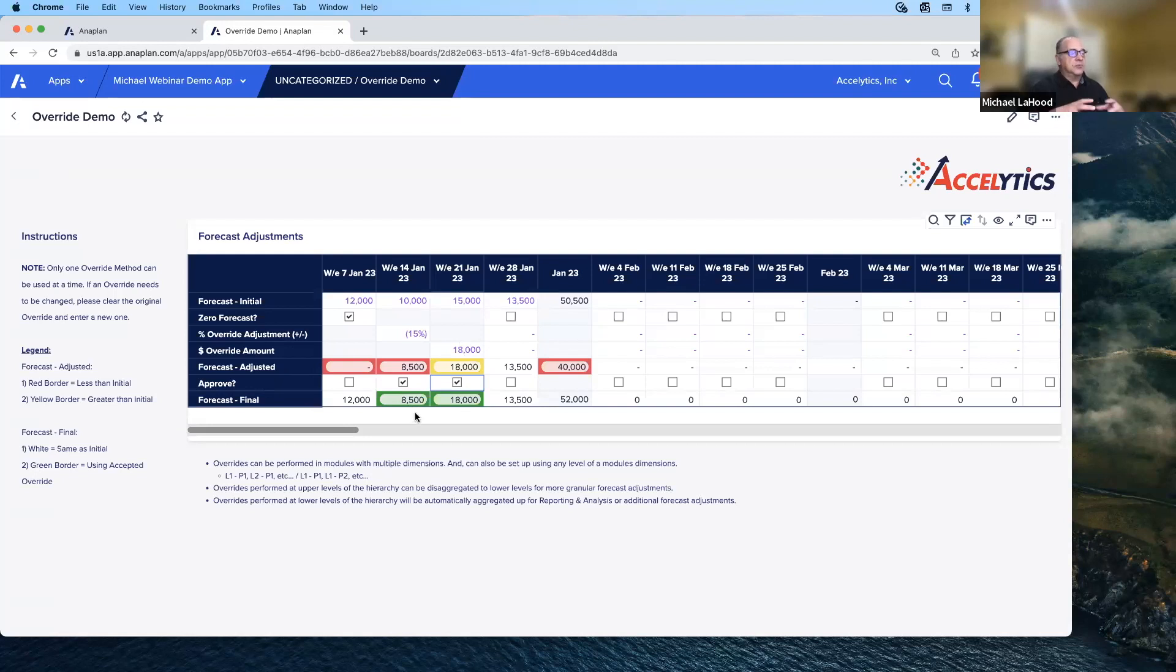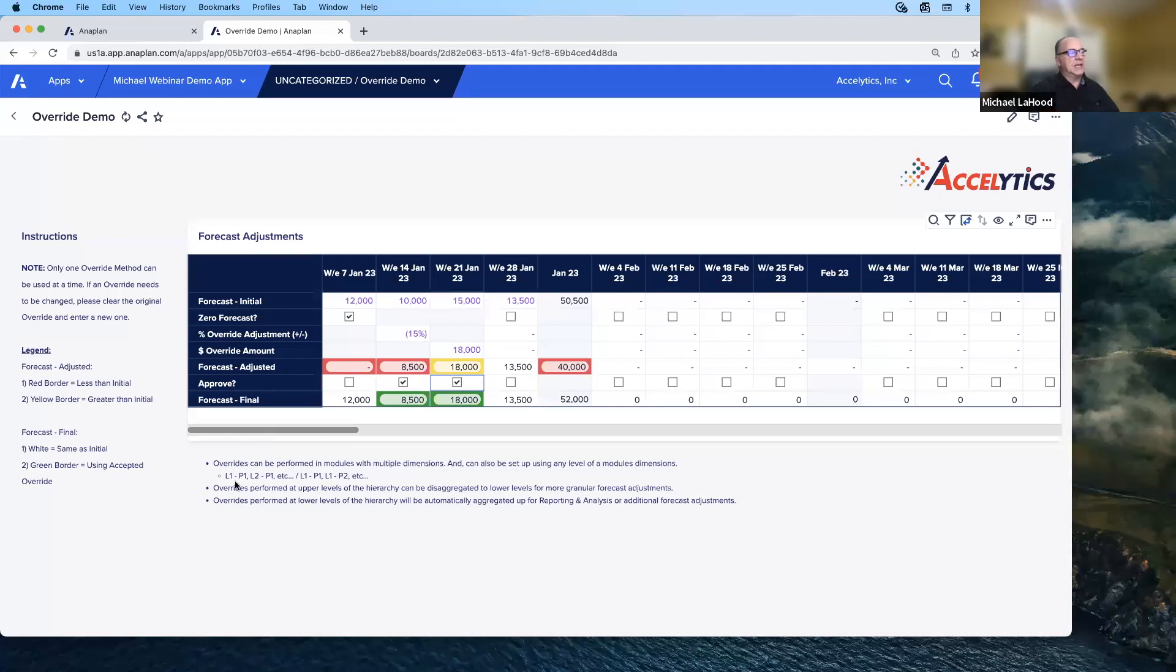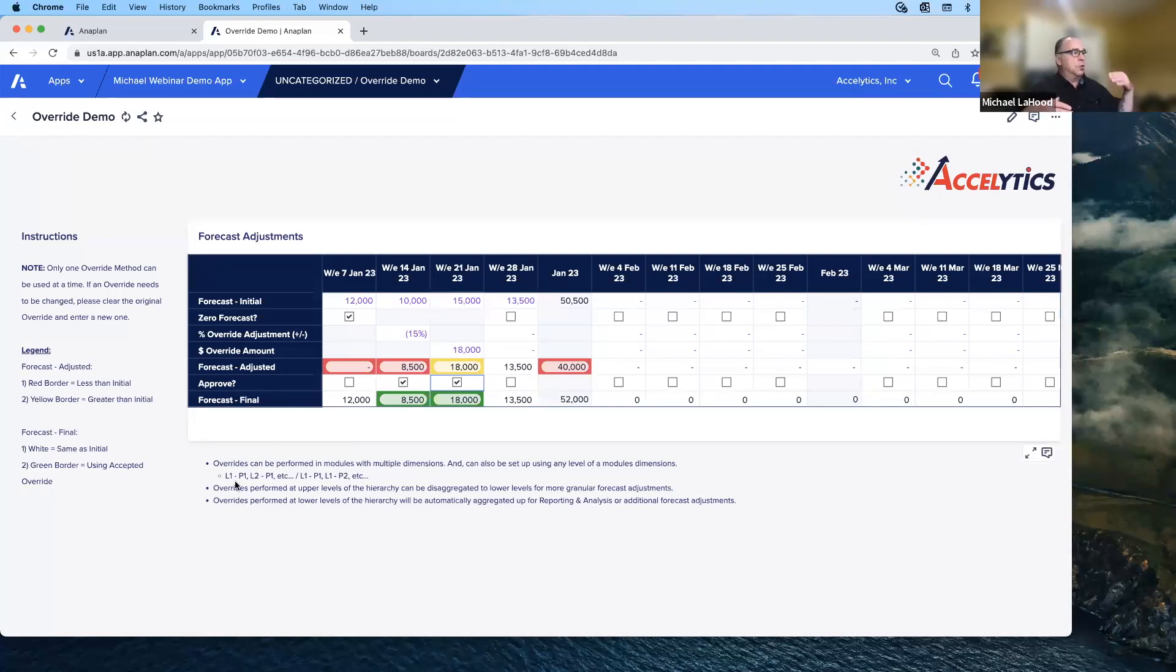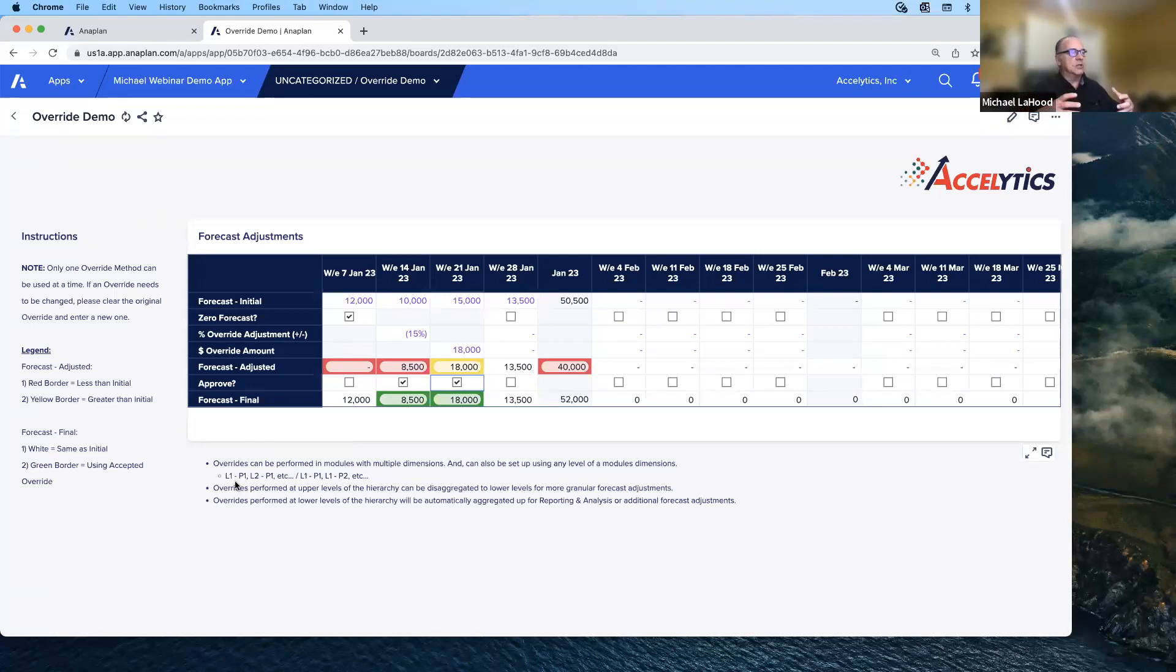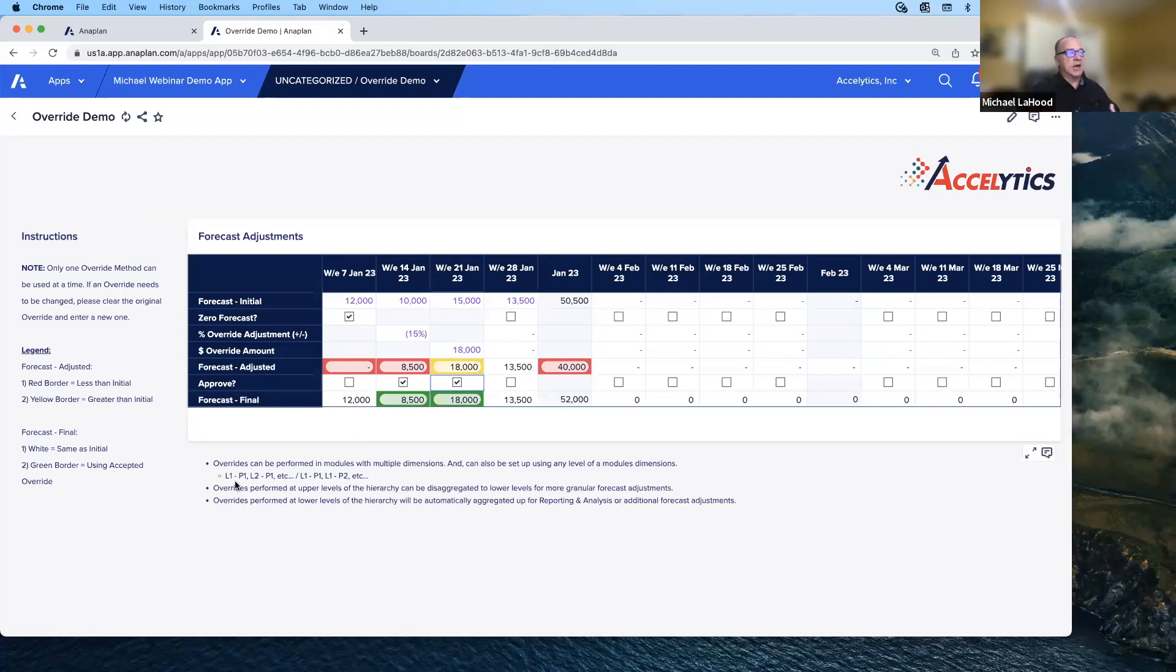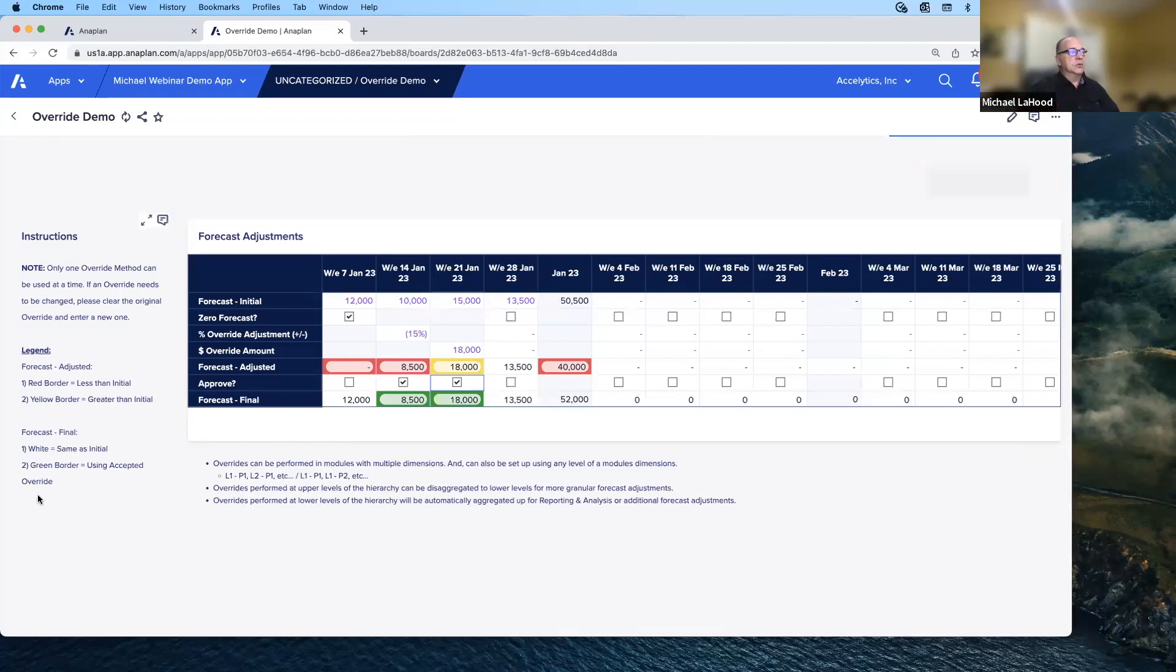Now, these overrides can be done in multidimensional modules at any level. You can actually do this at a location L1-P1 level, or L1-P2, L2-P1 - any variation of your dimensions. We can do these overrides and they will be disaggregated to lower levels of the hierarchy or aggregated to upper levels of the hierarchy.